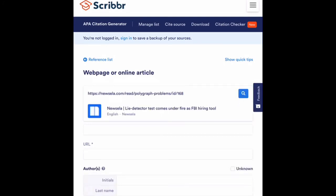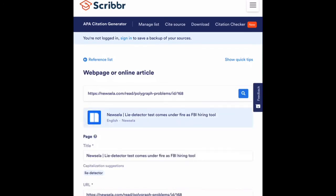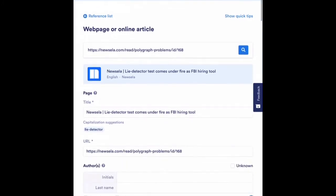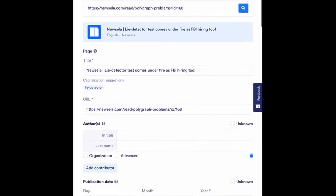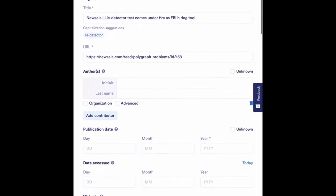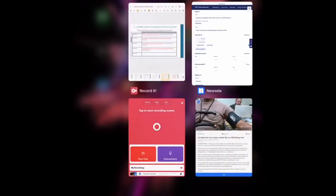One thing I forgot to show you is if I hit that little search icon, it will give me the option to search for my article. And here I can see the same article I was just using: Lie Detector Test Comes Under Fire as FBI Hiring Tool. If I touch on that, it will fill in some of the information for me. So as I scroll down, I can see it has already filled in my title and it has already filled in my website URL. So now I'm just going to complete that process.